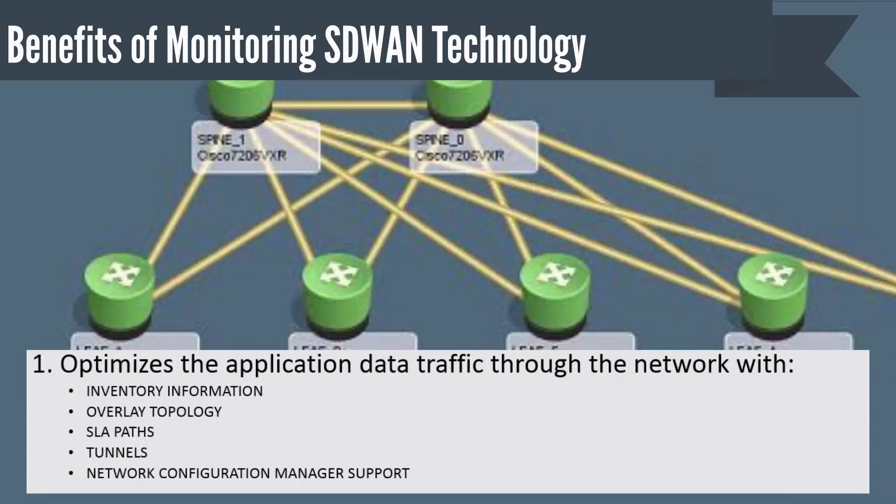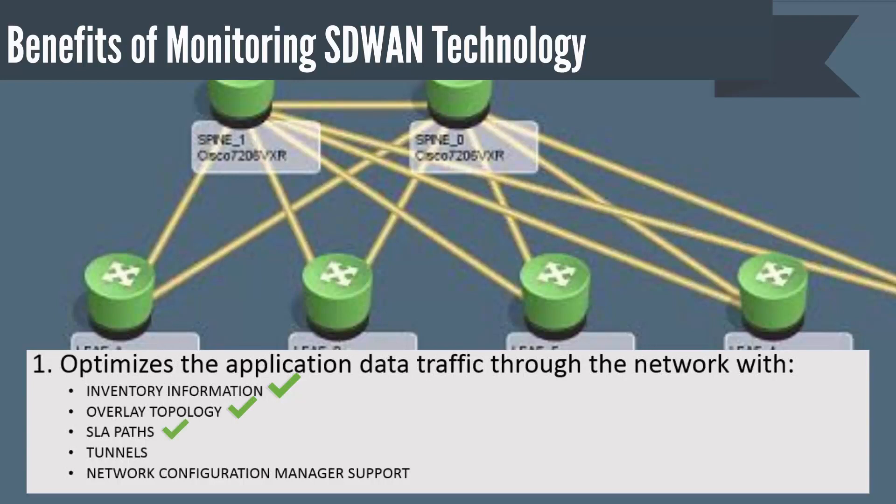DX Spectrum optimizes the application data traffic through the network with inventory information, overlay topology, SLA paths, tunnels, and network configuration manager support.